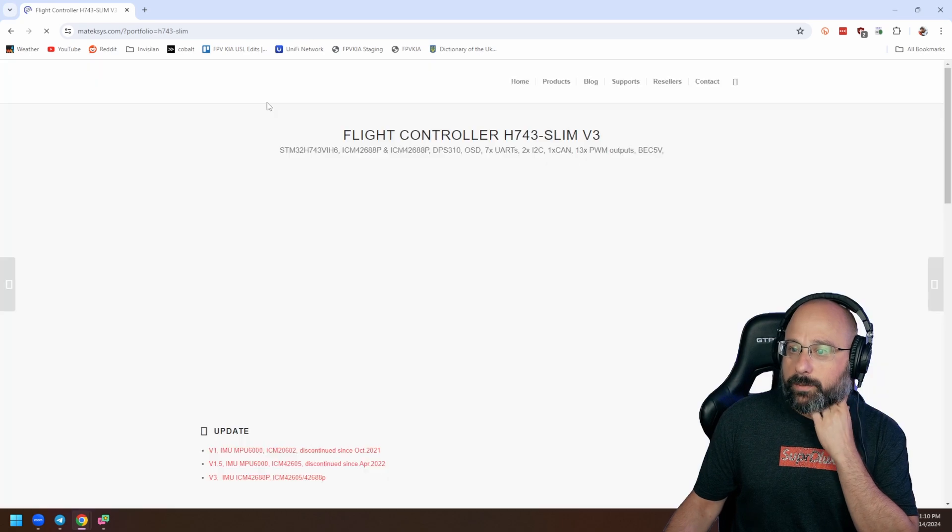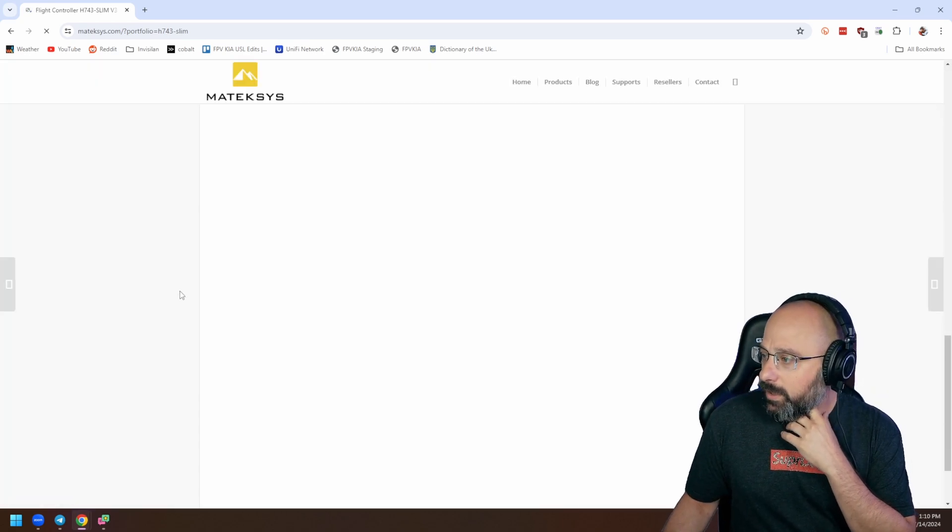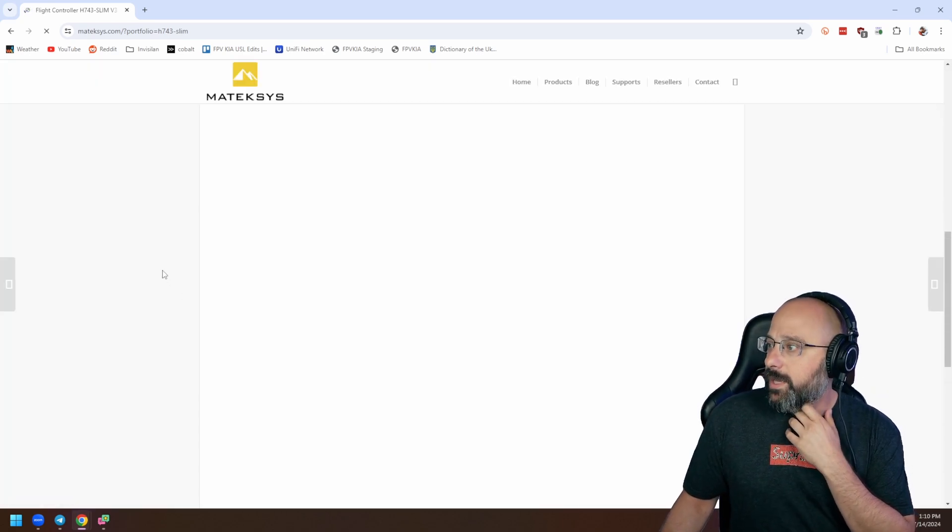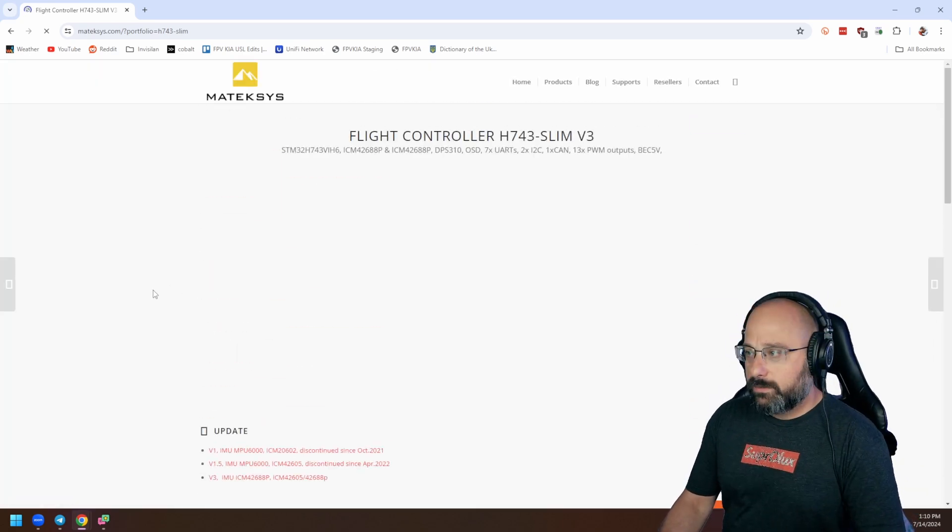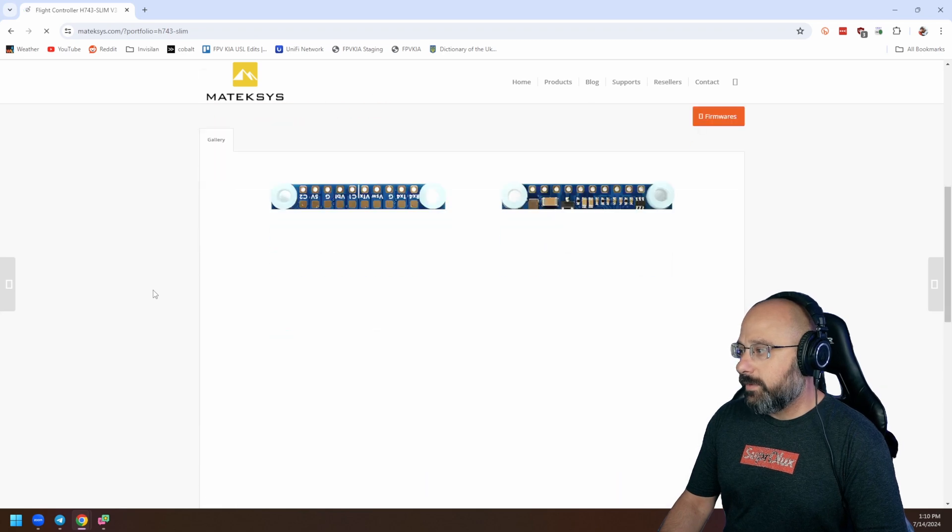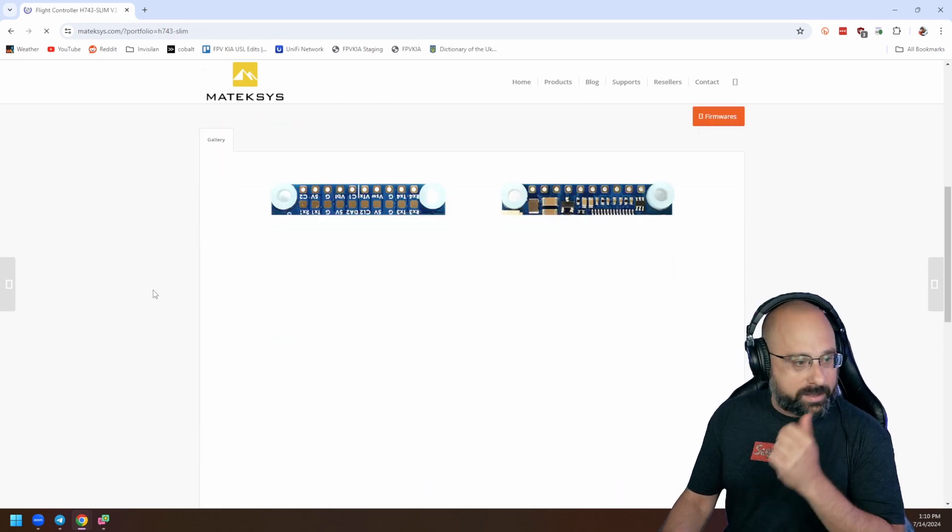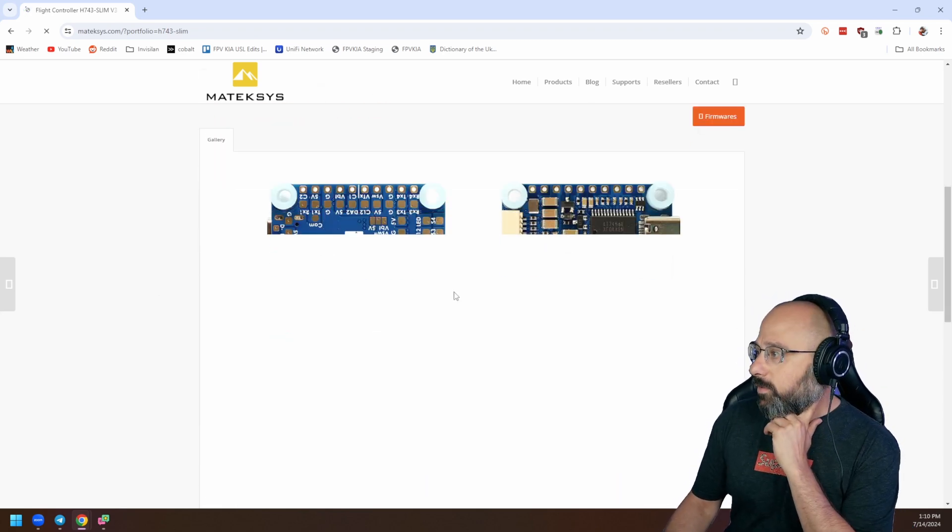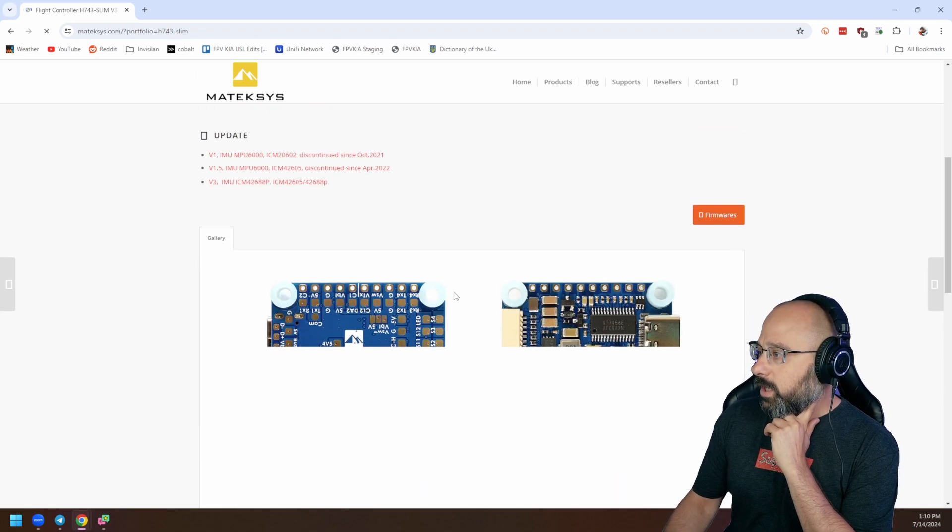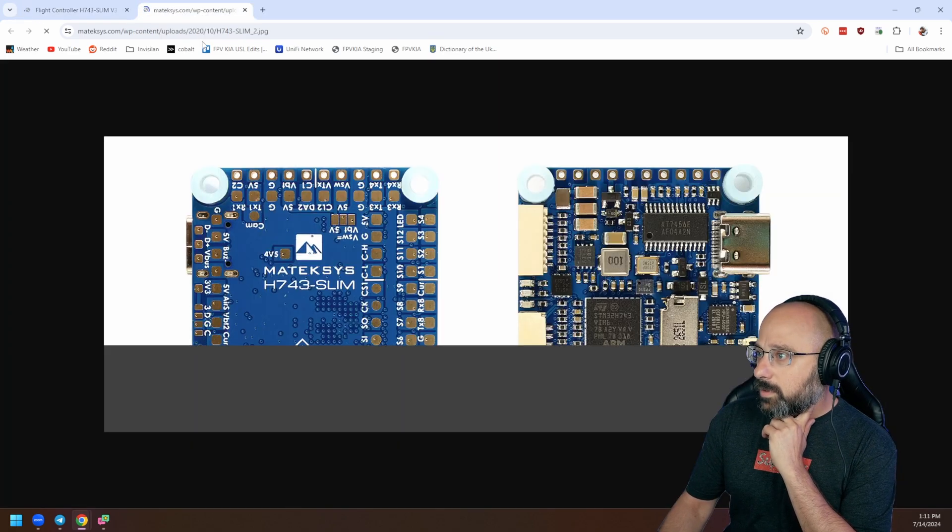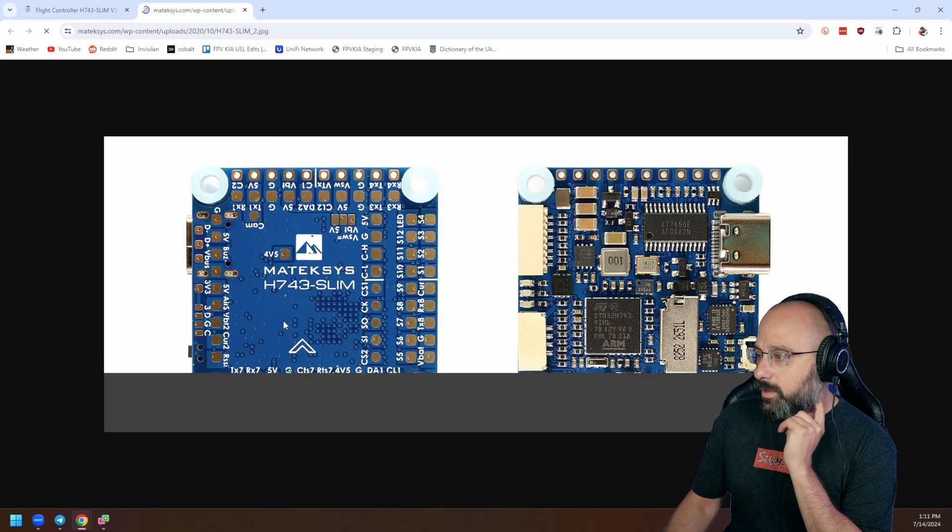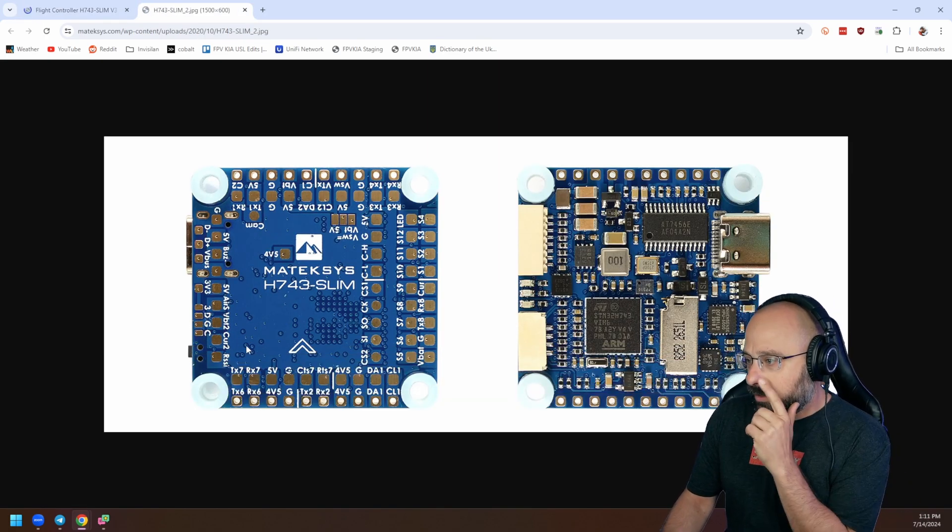Hello Maytec, load your page. If we look at the Maytec H743, what the hell Maytec? The internet's so slow right now. I blame China.